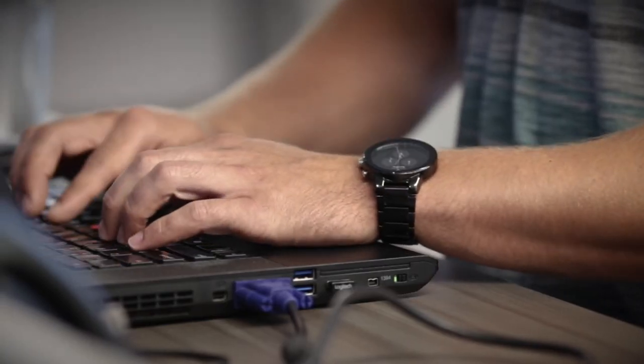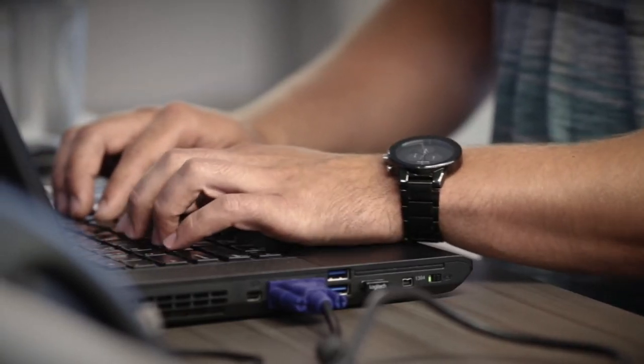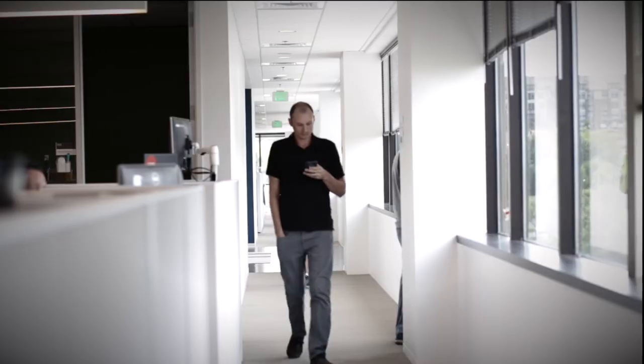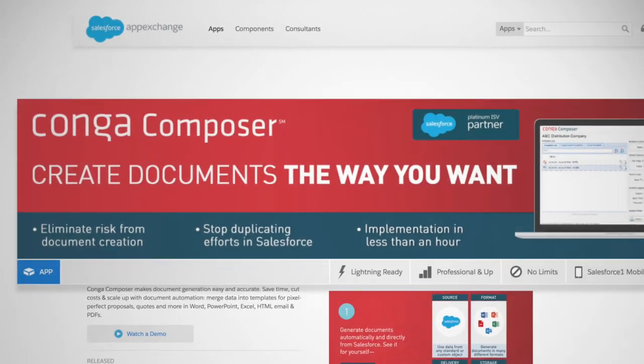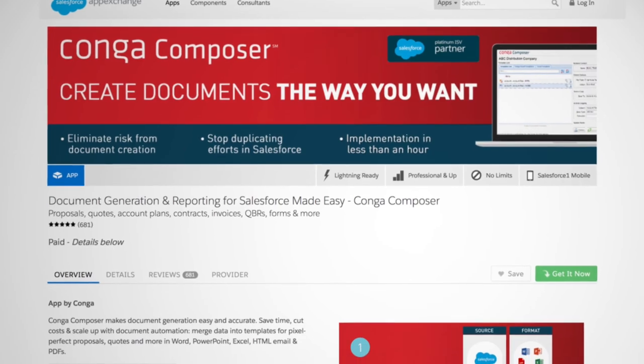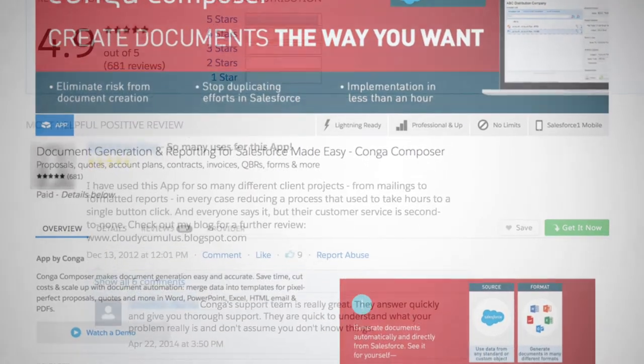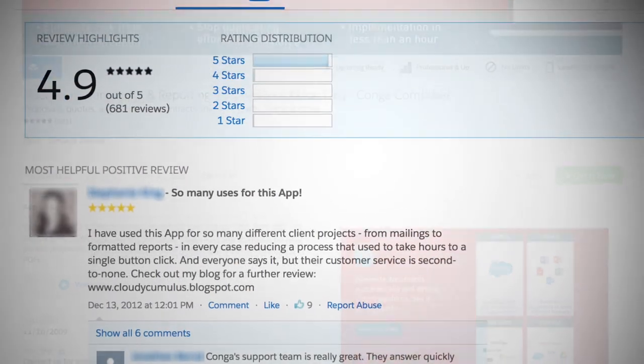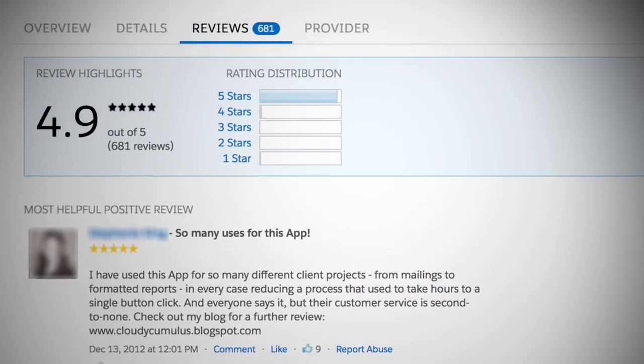For more than 10 years, businesses across every size and industry have trusted Conga Composer to help them get more done faster. Composer is a top paid-for app on the Salesforce app exchange with hundreds of five-star reviews.